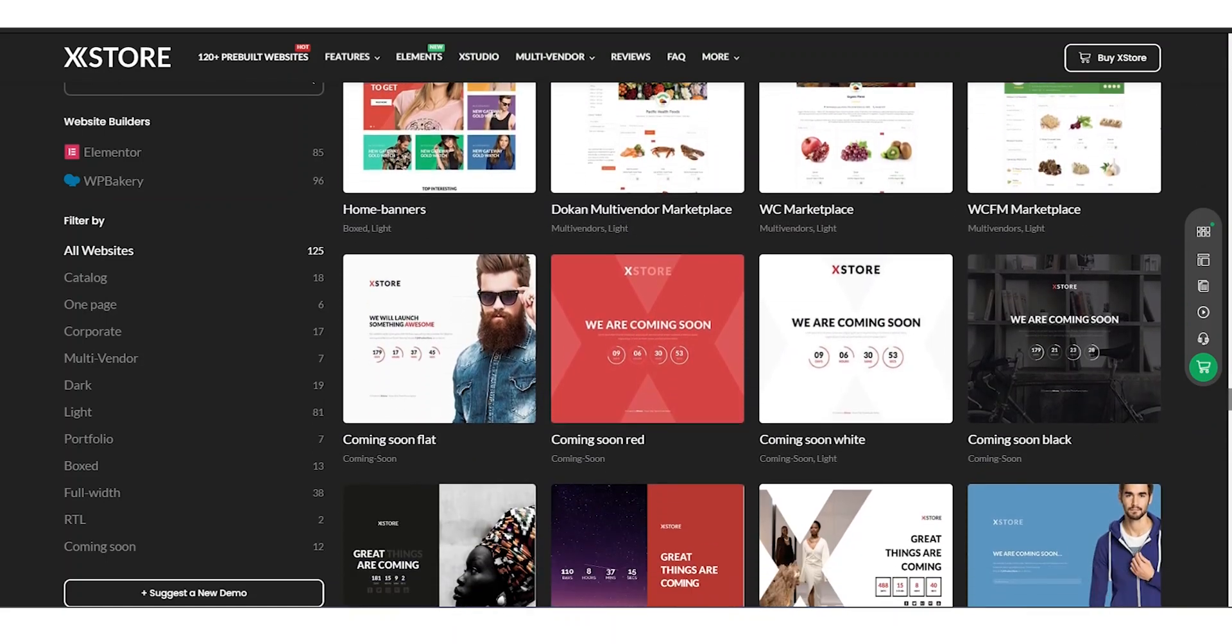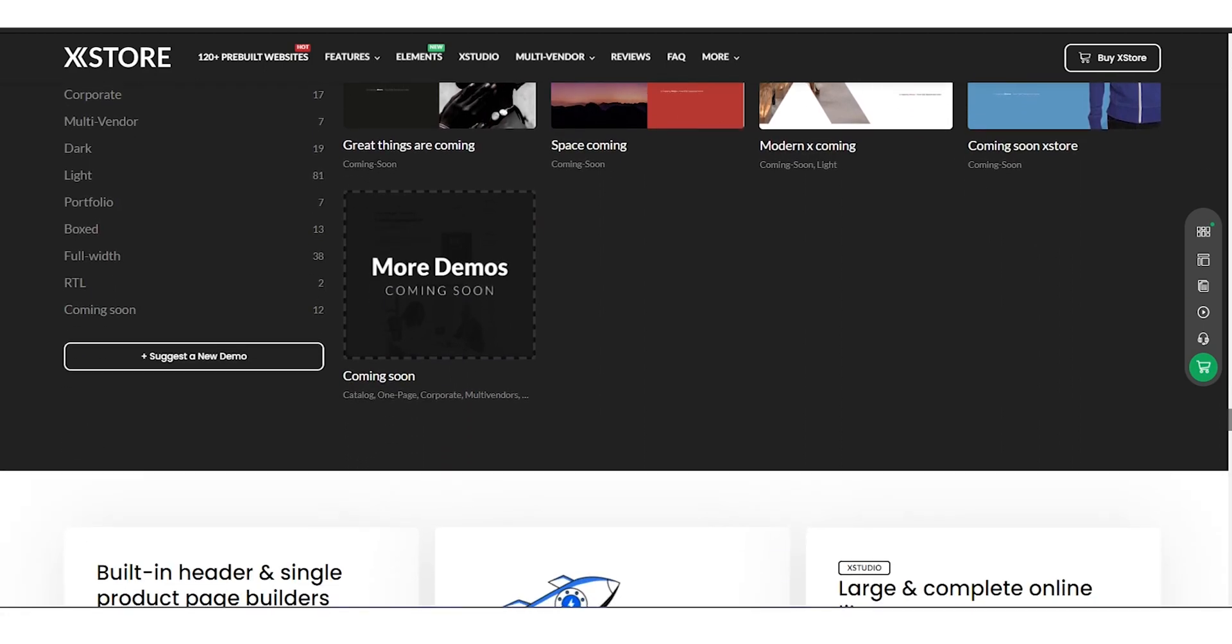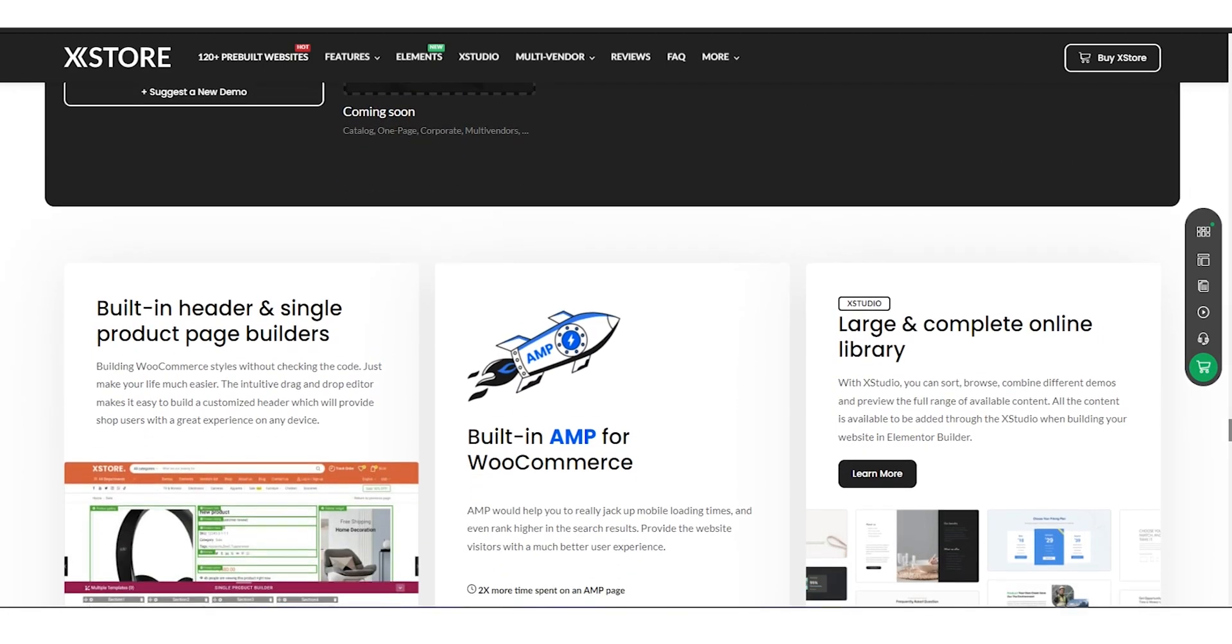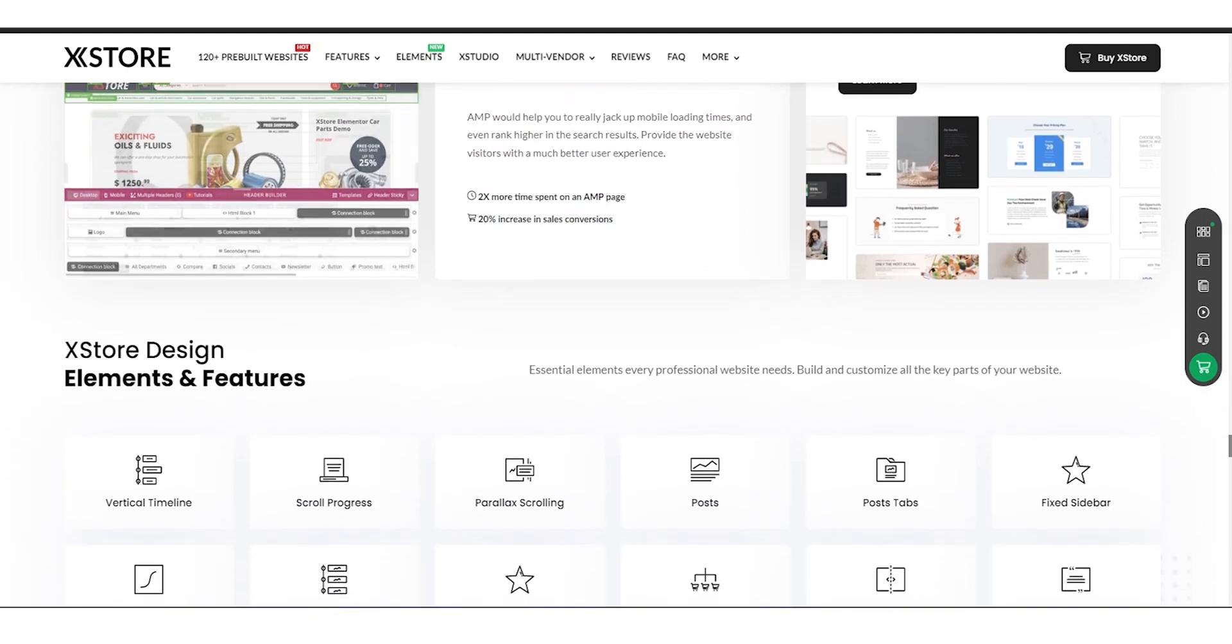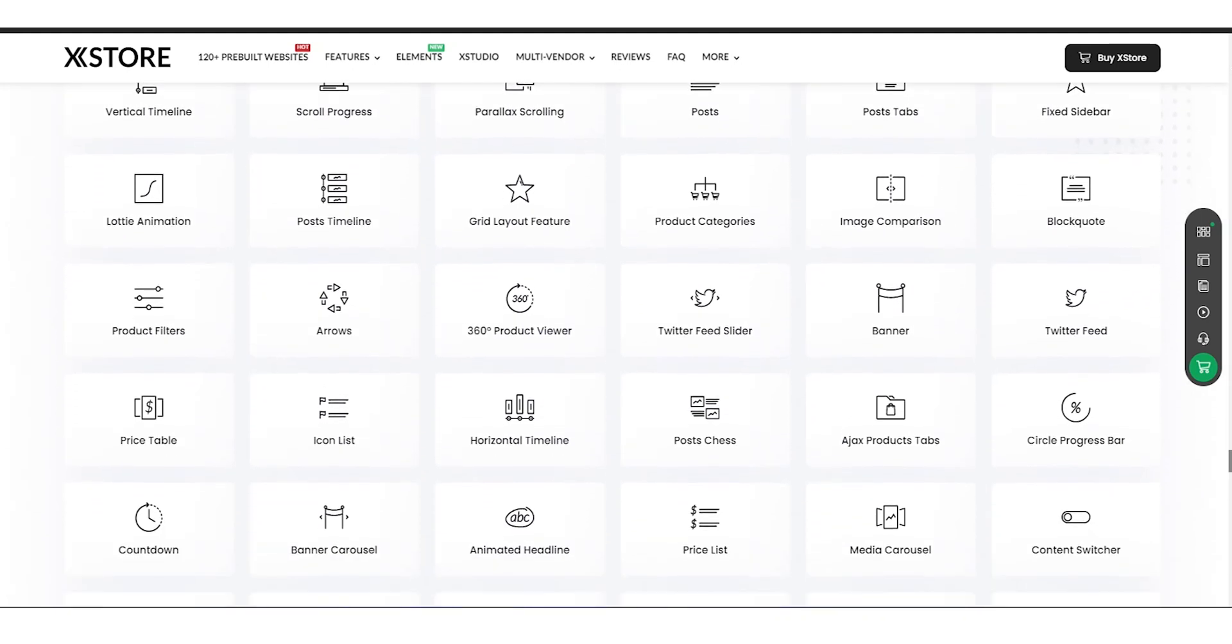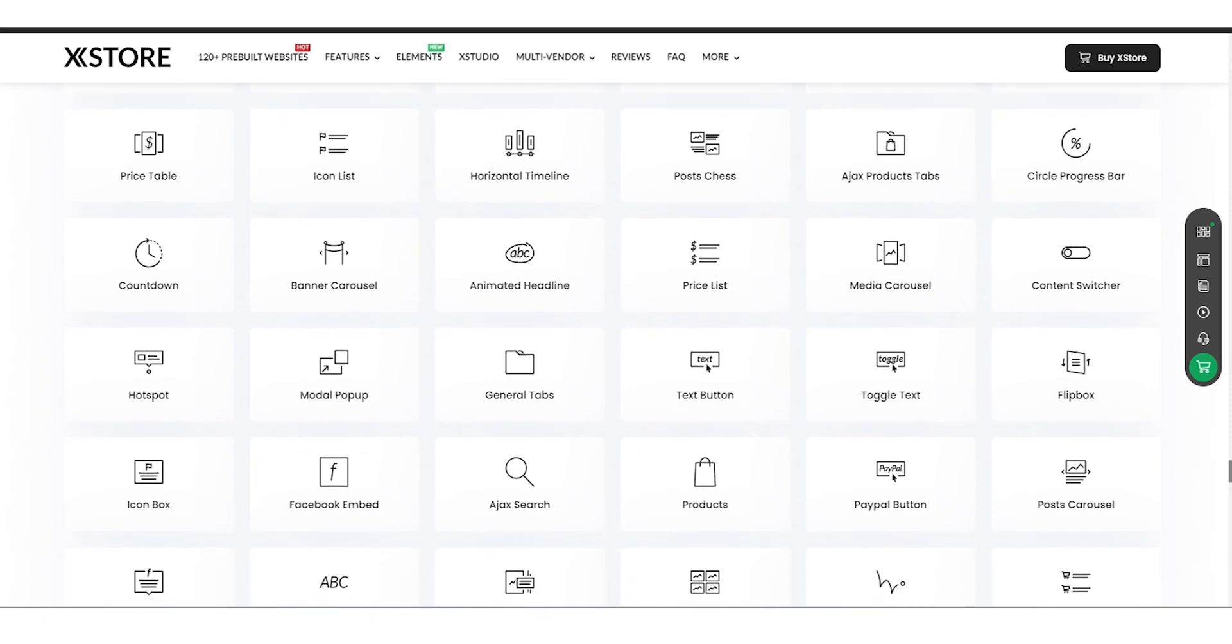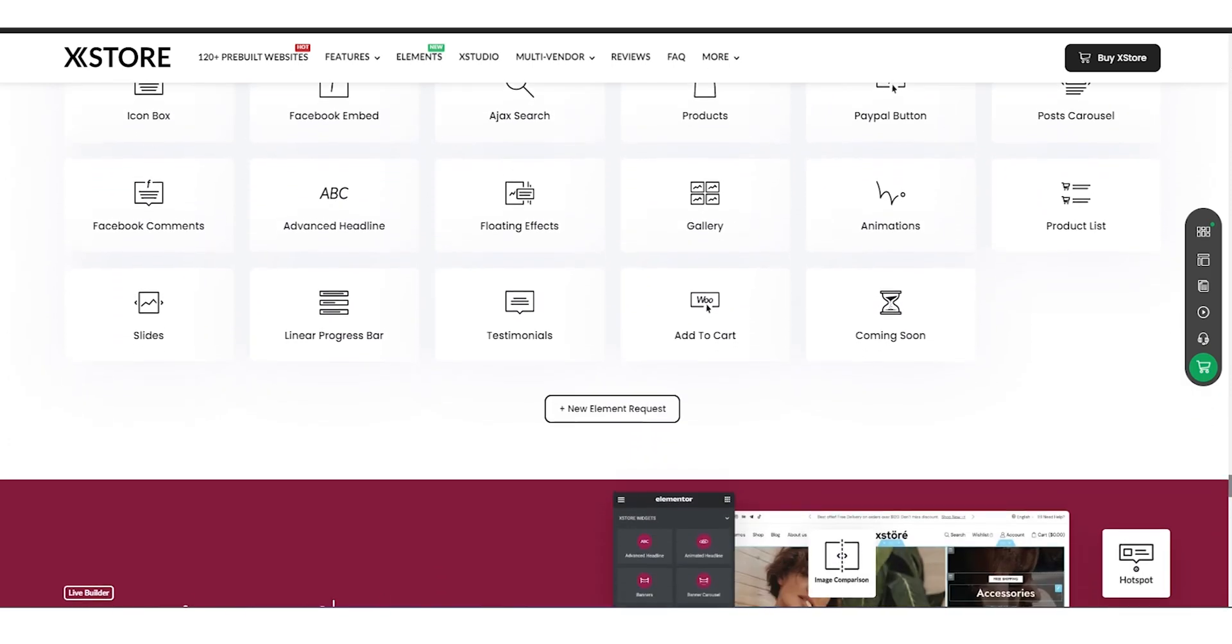X-Store also comes with powerful WooCommerce integration, making it easy to manage your online store, accept payments, and handle orders. And if you need further customization, X-Store also provides you with a variety of premium plugins and extensions that can take your website to the next level.